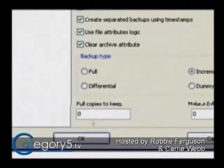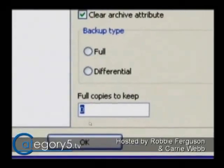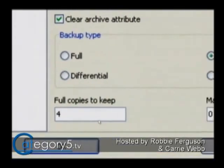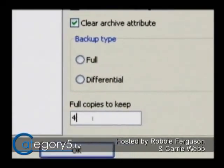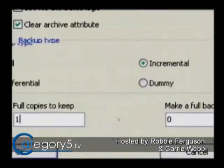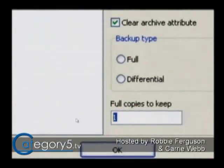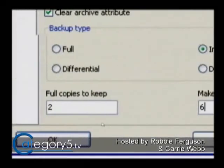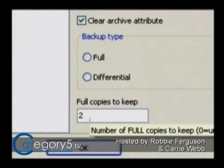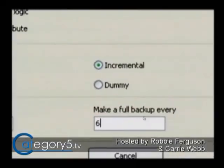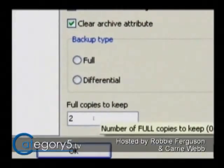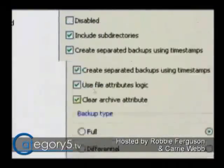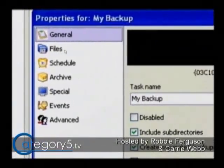Then you can select how many backup copies to keep — this is how many times you can go back. Set full copies to keep to, say, two, and make a full backup every six incremental backups. What happens is you get a full copy of your files every six backups, and it keeps that many copies. You can play with these settings and make sure you're happy with the results.